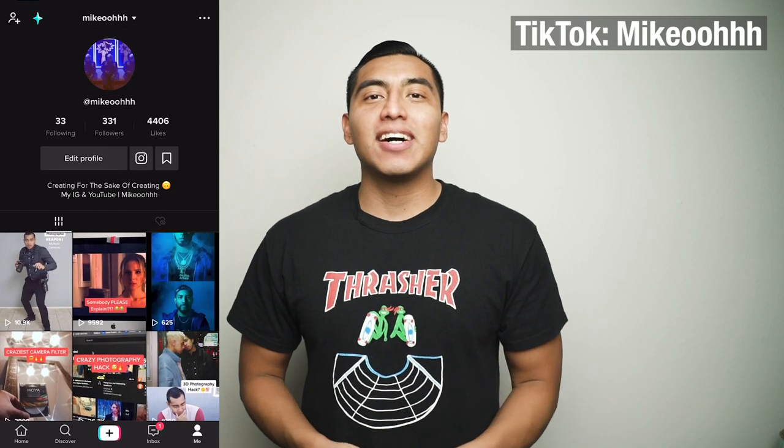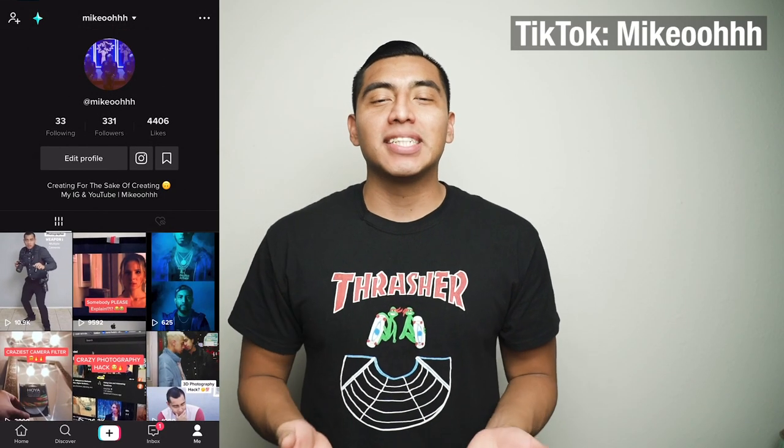If you guys follow me on TikTok then you've probably already seen this video, but I did want to make an extended version where I show you guys how to edit in both Lightroom and Photoshop so you guys can follow along and get the same photo. So I hope you guys enjoy.